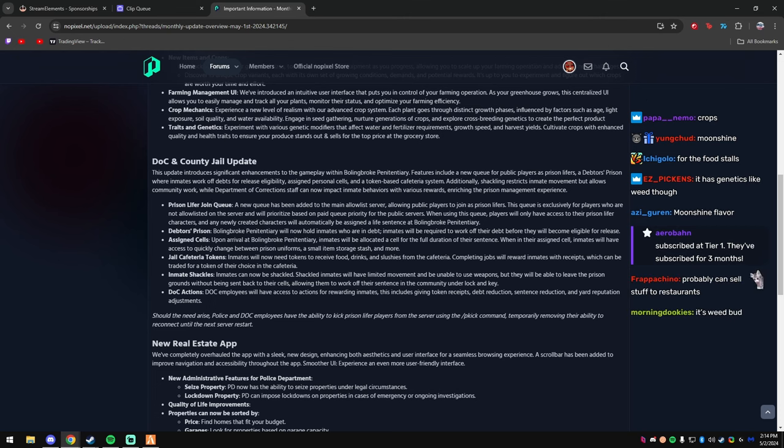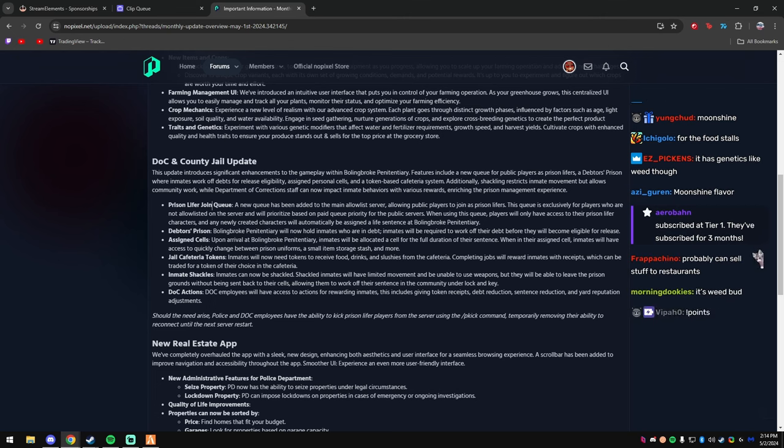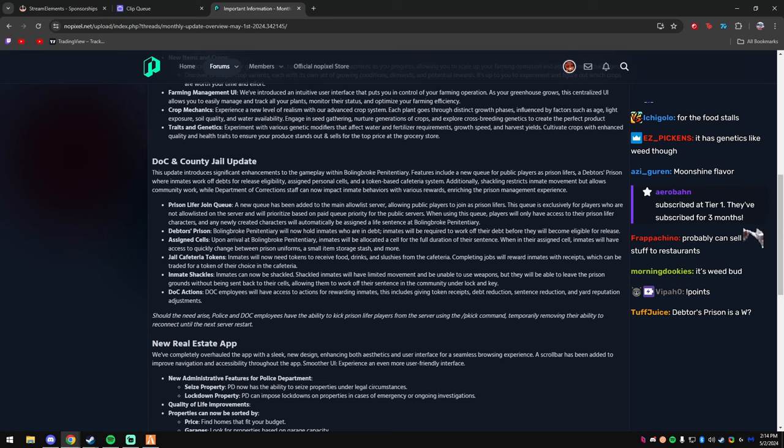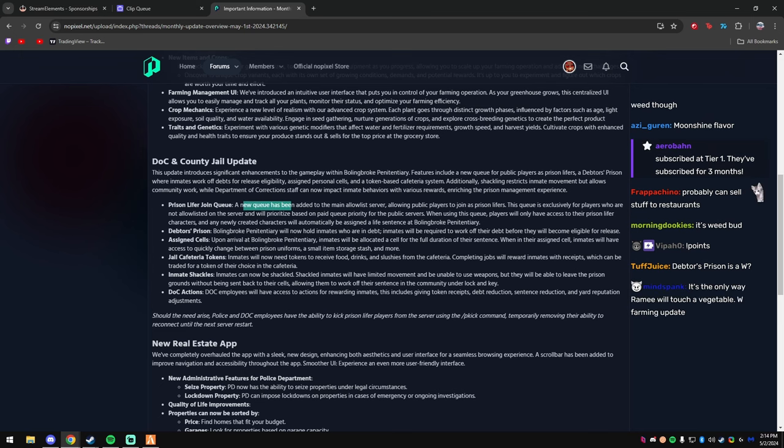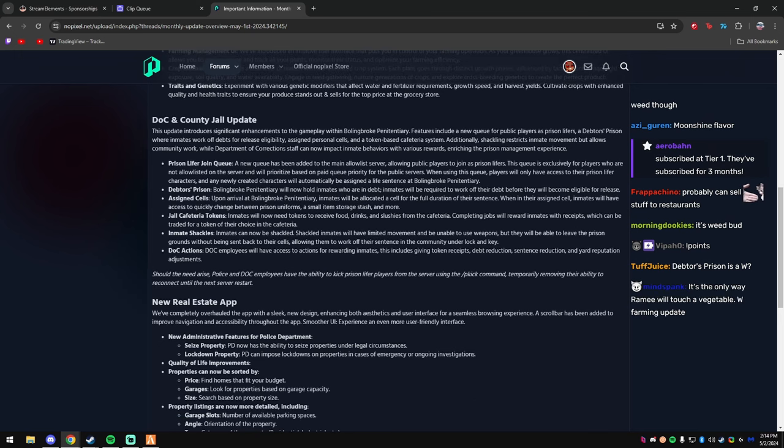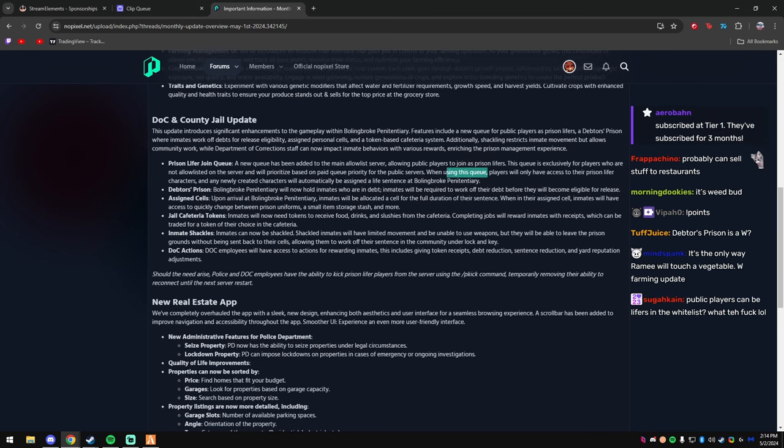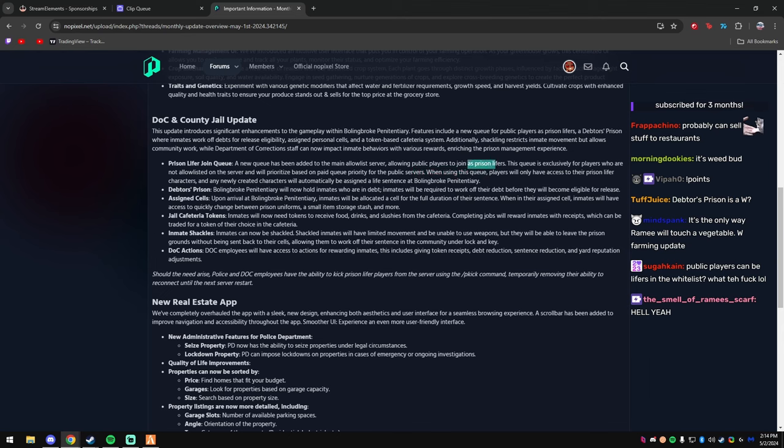Yo, Aeroband with the tier one, thank you so much Aeroband. Show some love, chat. This is actually a W, by the way. Prison life join queue. A new queue has been added to the main server allowing public players to join as prison lifers.